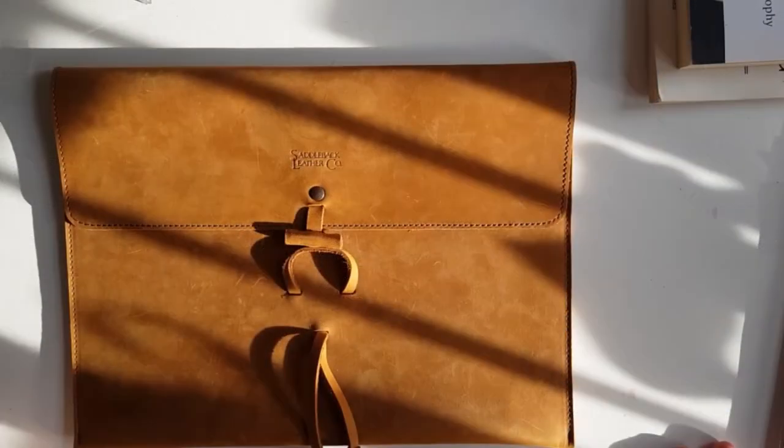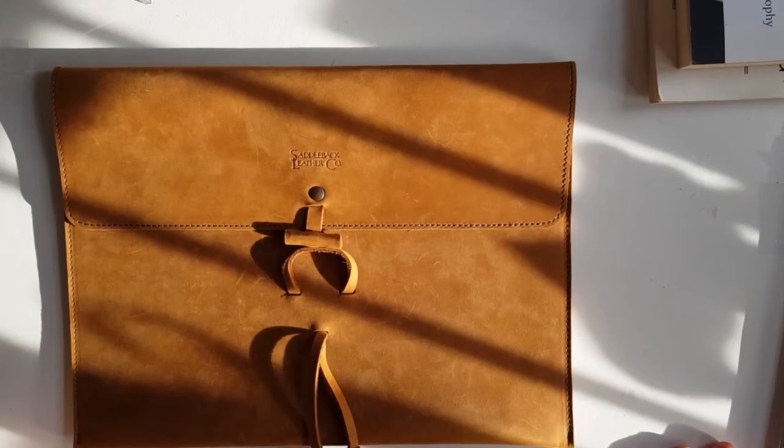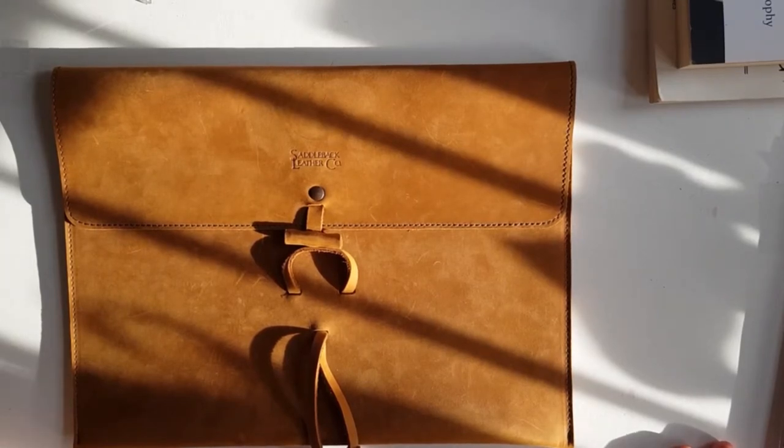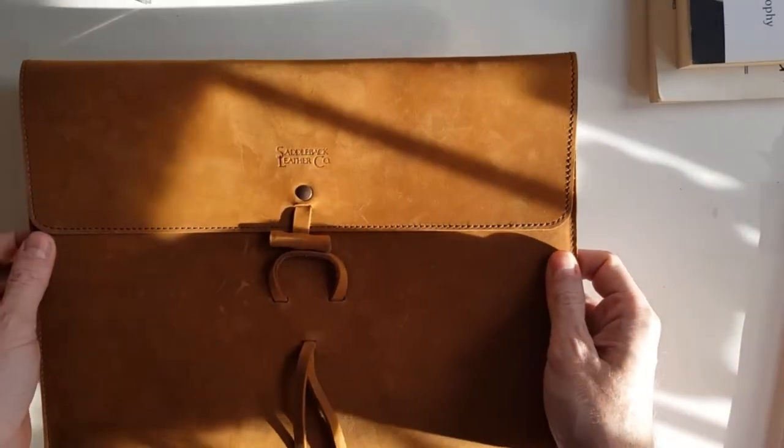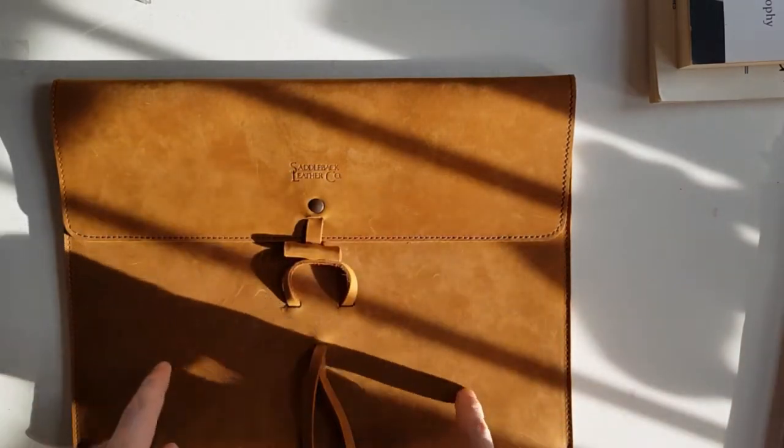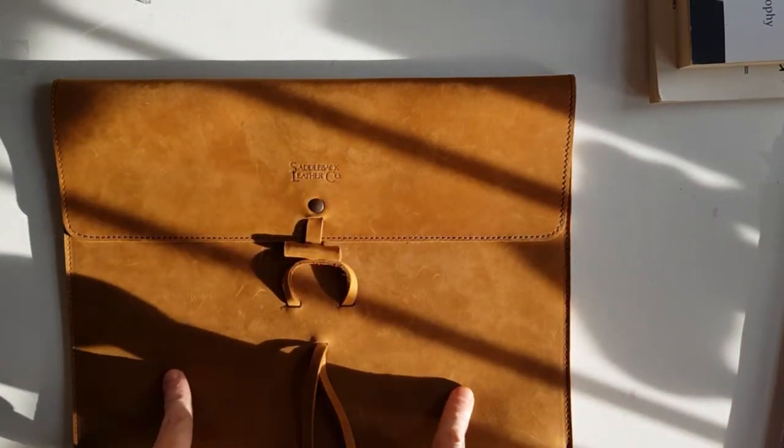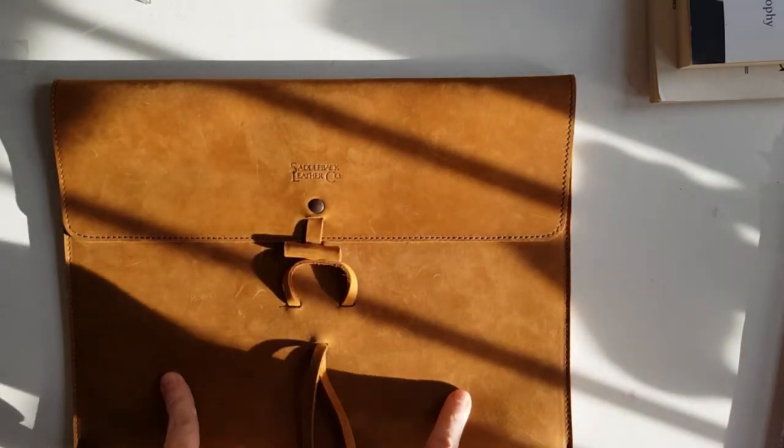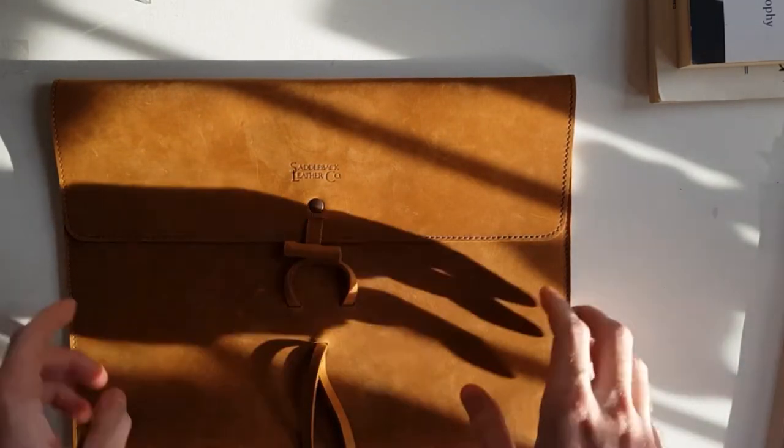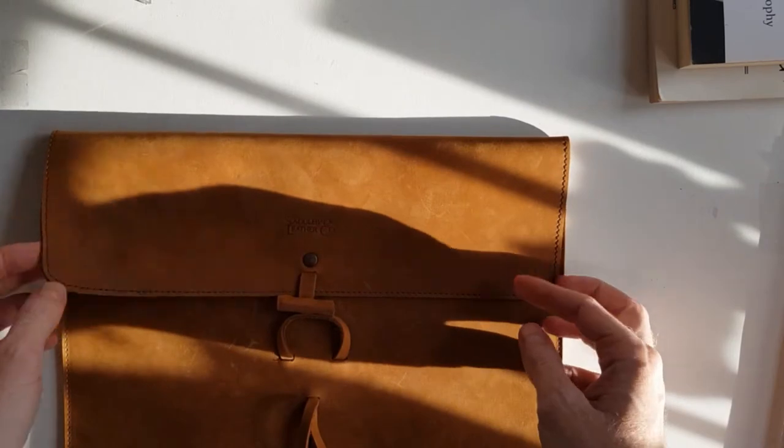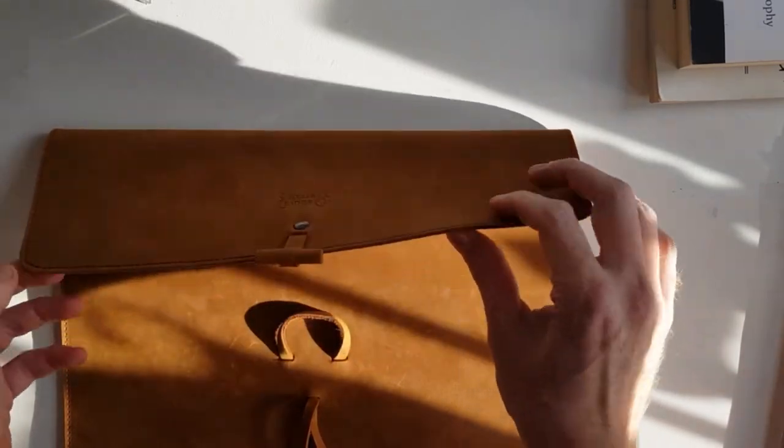Hello, this is a review of the Saddleback leather document holder. Here it is.